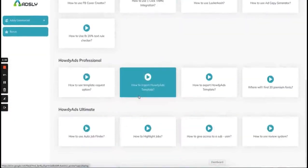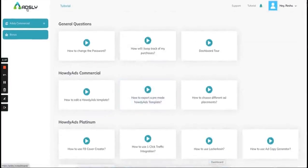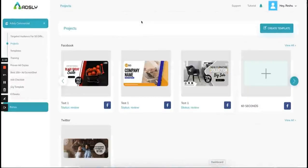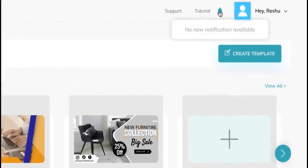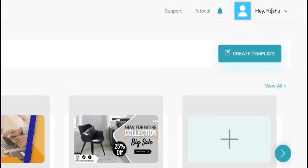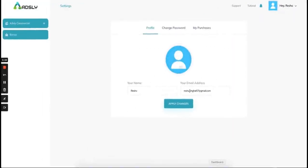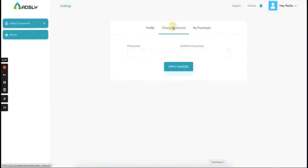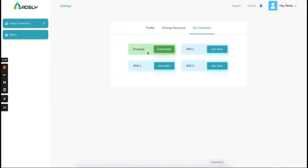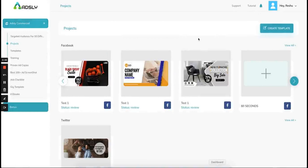This bell icon will notify you if you have any notification from our end or from your customers. Here you will get all the information about your purchase — the email ID you used, you can change your password, and see what you have purchased and what you have access to. These are all the upsells information which will be added over here.